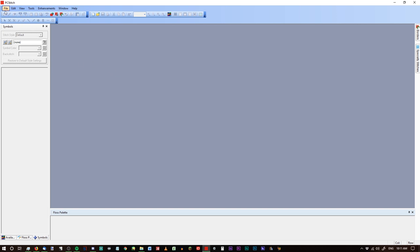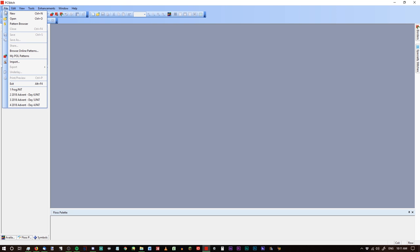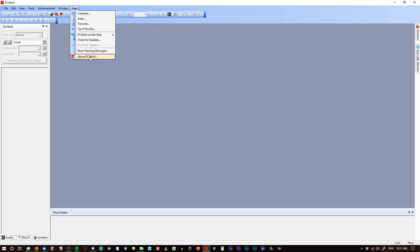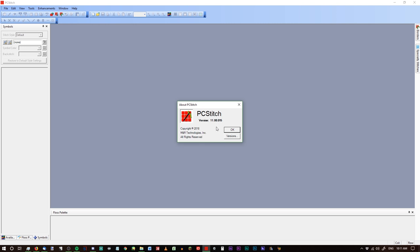Today let's take a look at importing and exporting a pattern, and we'll go through everything really quickly within that process, then in further videos I will talk about specifics. I'm using PC Stitch version 11.00.015 — basically PC Stitch 11, I think it's the most up-to-date version, but I'm not sure.